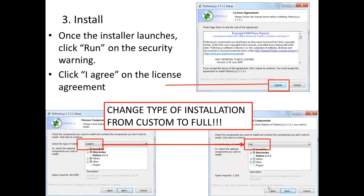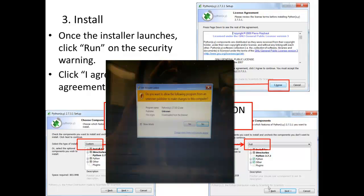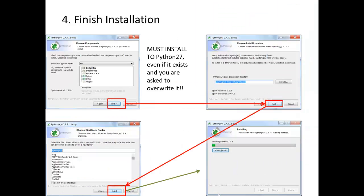Once you double click on the installer, you'll probably see a run box that dims the screen and asks if you really want to run this program. Click 'Run' on the security warning, then click 'I Agree' on the license agreement. I highly recommend that you change from custom to full installation on the choose components page. The custom install is 803.9 megabytes, which is not significantly smaller than the full install at 1.2 gigabytes. Once you've done that, click 'Next' through the install location and start menu folder screens.